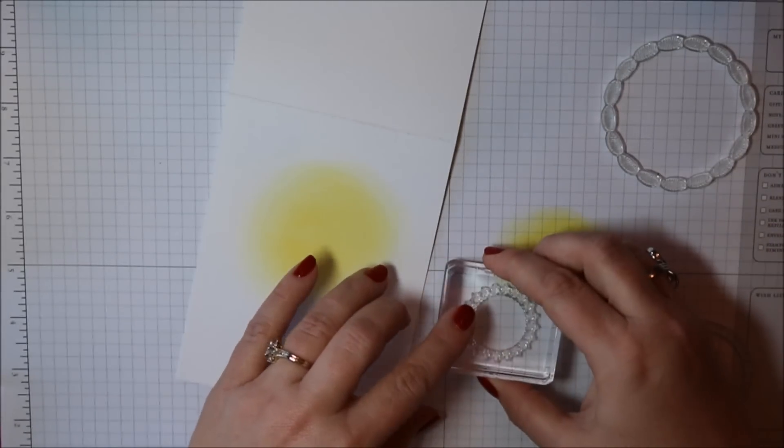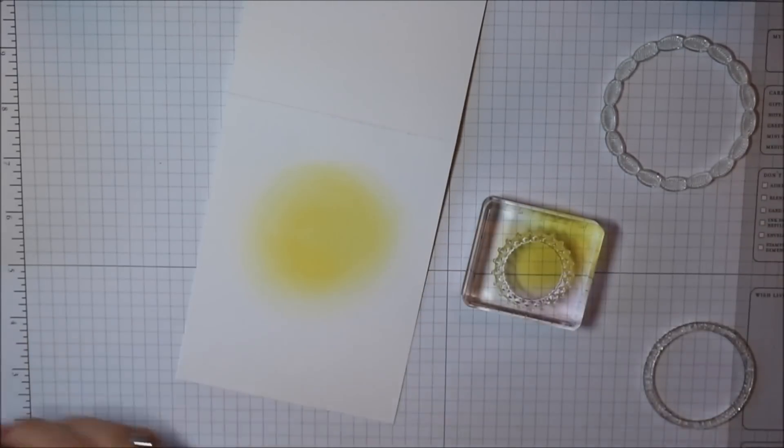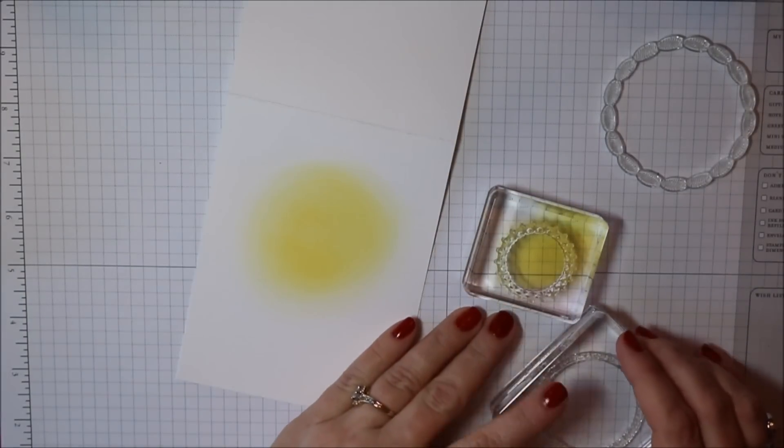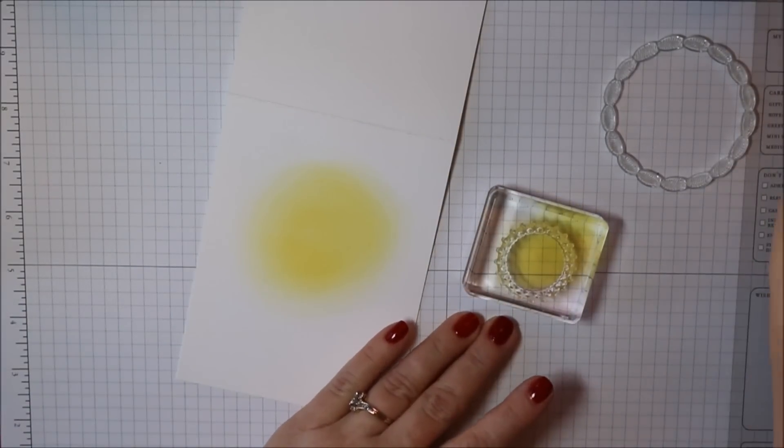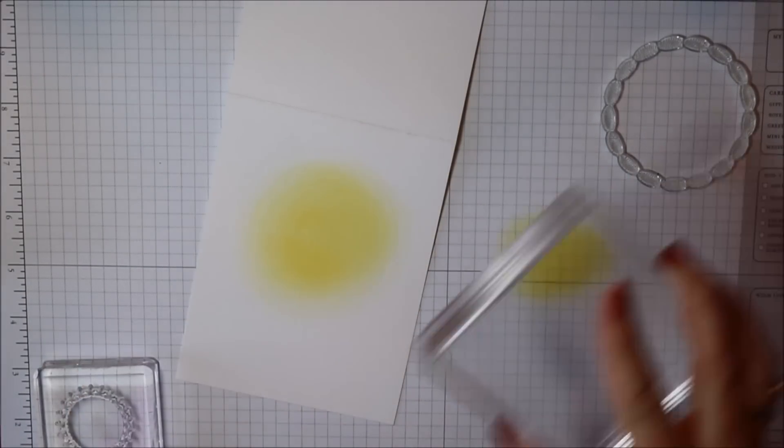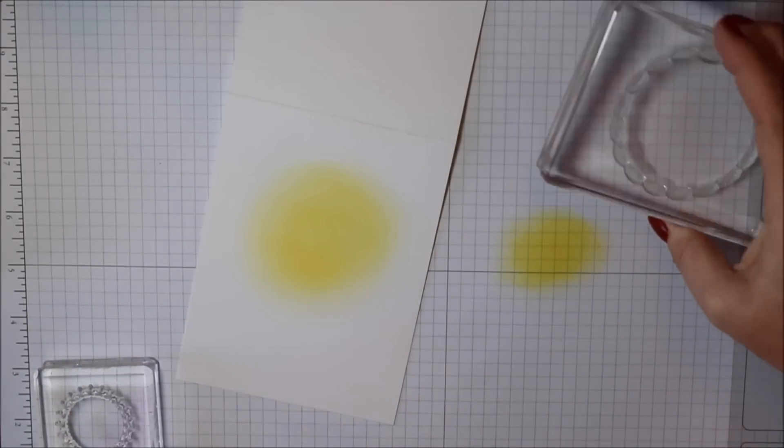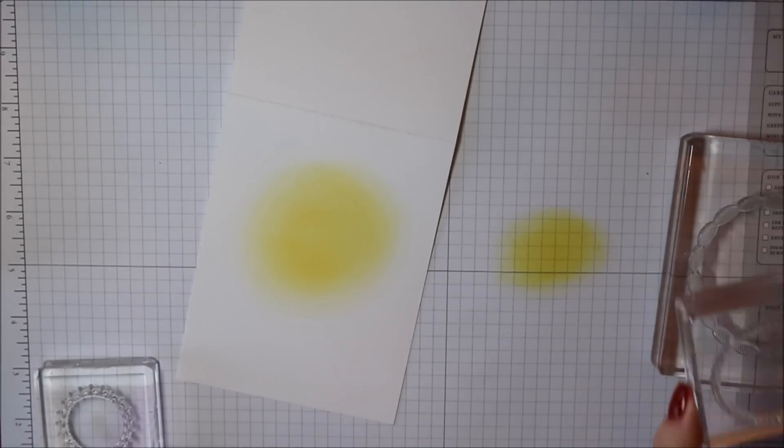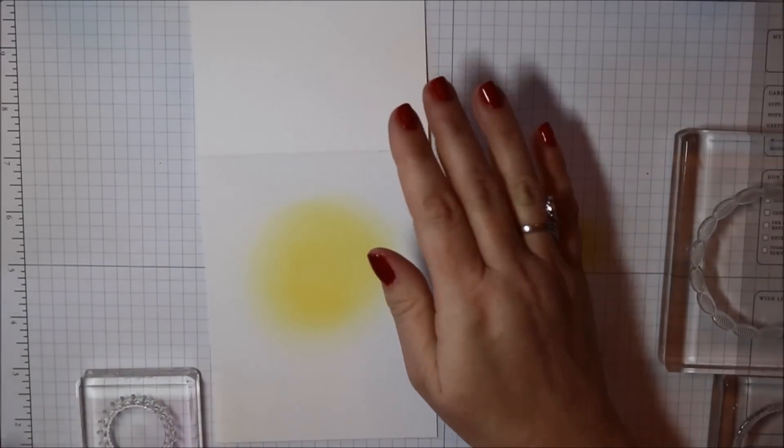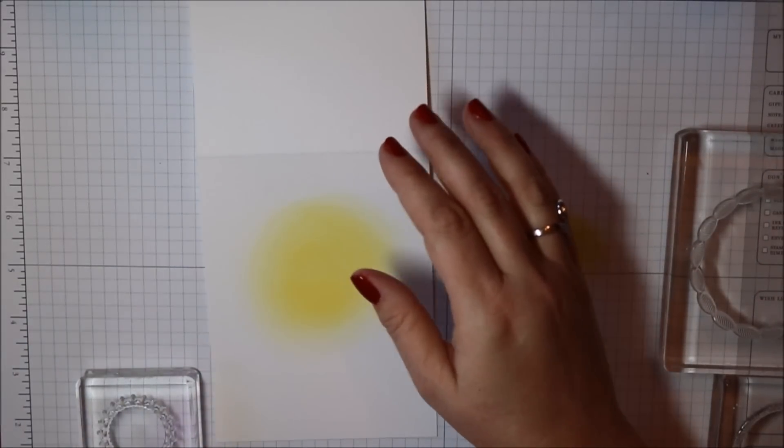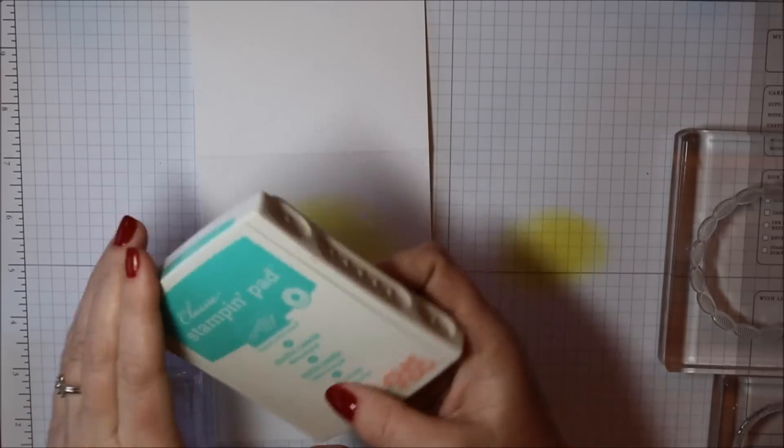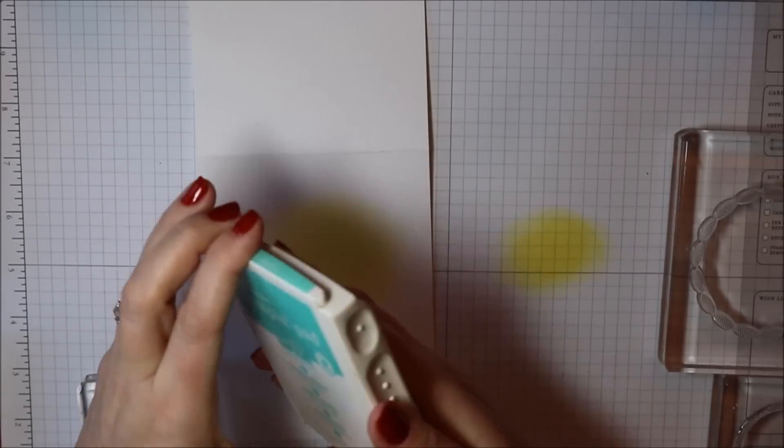These circles were created to go with most of your standard circle punches and dies. So if you have those, these should work within them. But today I'm just creating a close to one layer card.